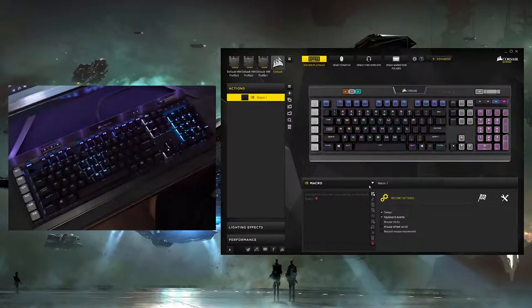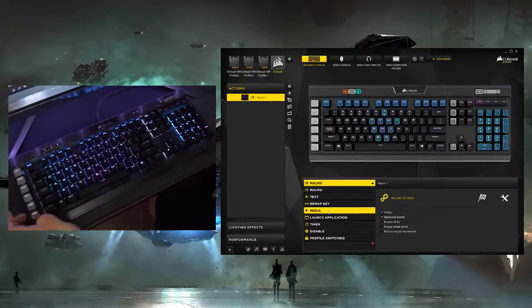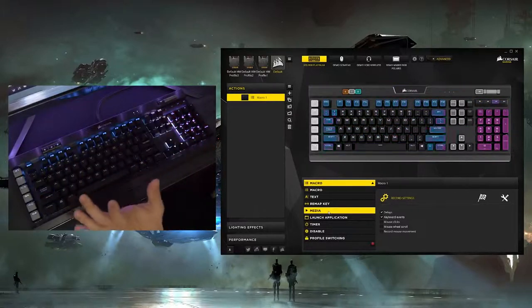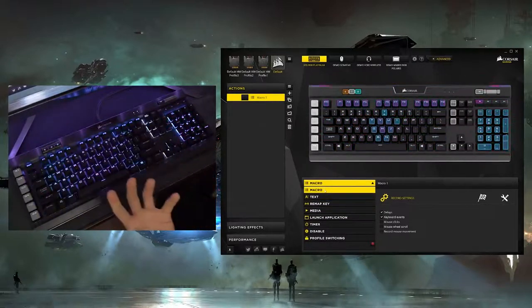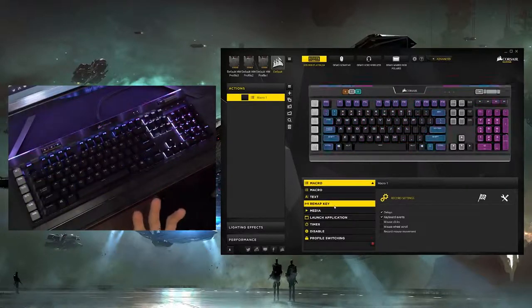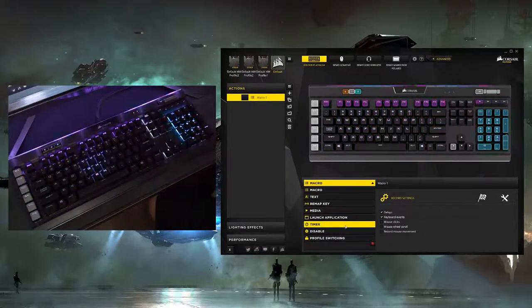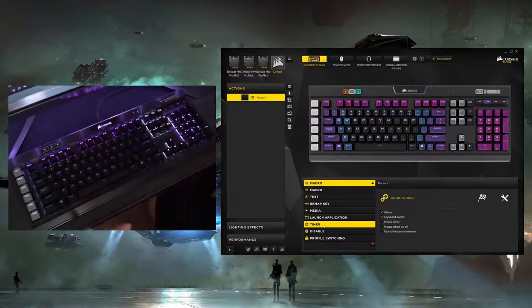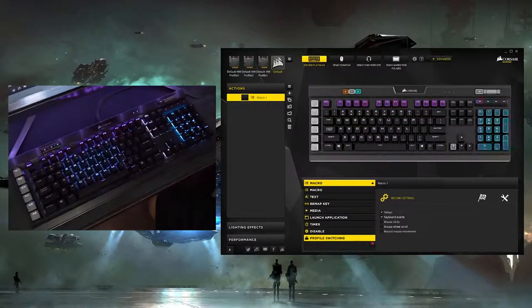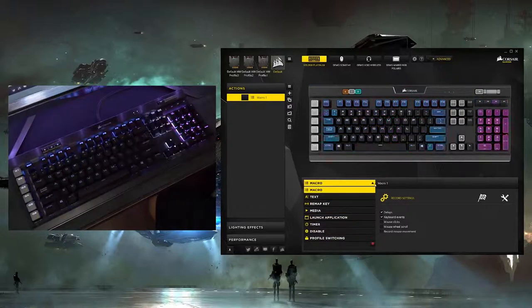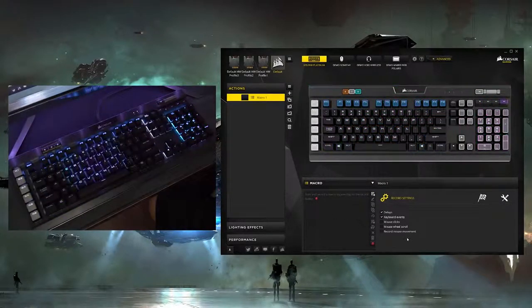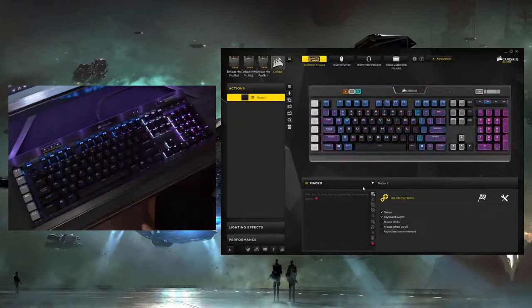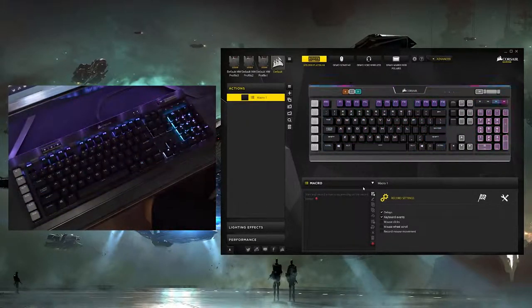And finally, here's a quick look at all the different actions that you can apply to any of these keys. Not just the G keys, but any one of these keys on the board is programmable, guys. So whether you're talking macros, text, remapping keys, media functions, launching applications, having a timer if you want to give yourself some cues while you're in game, disabling the key entirely, and profile switching. They're all pretty much any of these keys can do any of those actions. So pretty sweet overall. Let's go ahead and wrap this video out with some closing words.